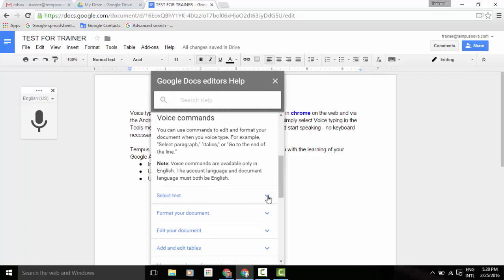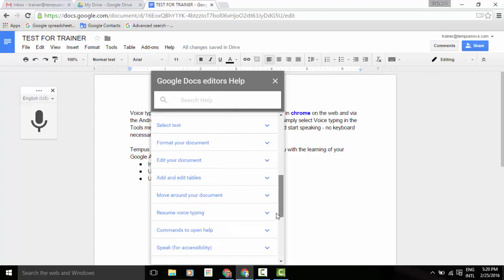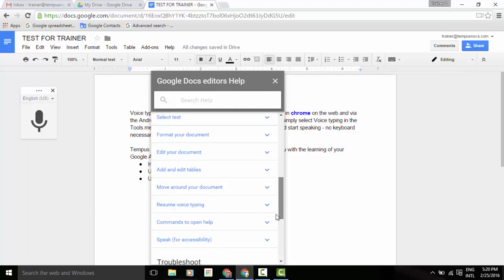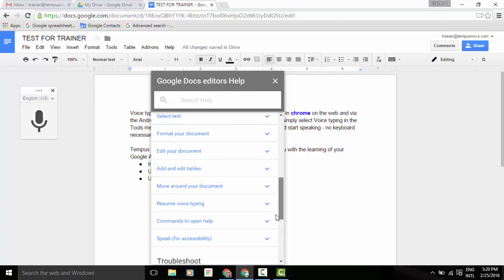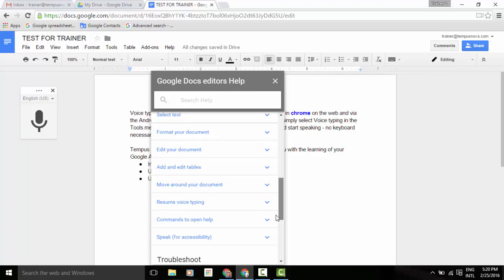You can expand any one of the categories. As you can see here, there's quite a few for selecting text, formatting your document, editing your document, resume voice typing, commands to open help, and so on and so forth.